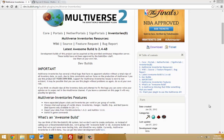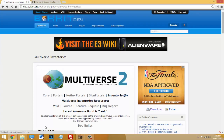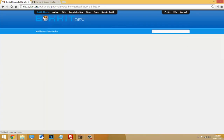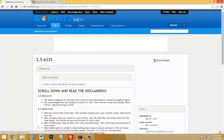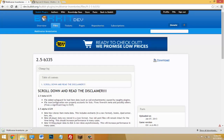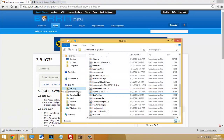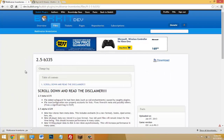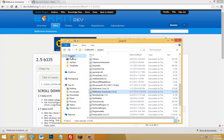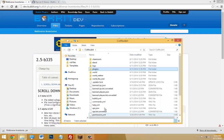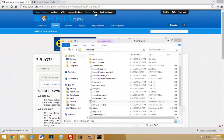Click on the link in the description and click download to download Multiverse Inventories, then click download again. Drag the .jar file inside your plugins folder. You'll also need Multiverse Core if you don't have that already — without Multiverse Core this will not work, so that'll be in the description too. Download it and drag the jar into your plugins folder, then start up your server.